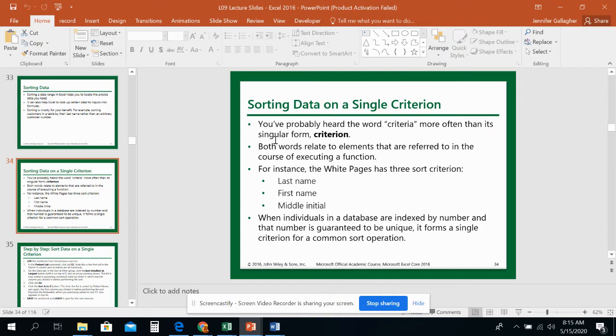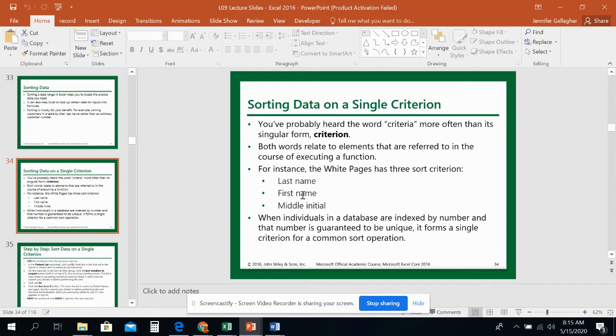Sorting can be done on single criterion or multiple criterion. When you talk about criterion, it's criteria, what you're looking for. Are you sorting by last name? Are you sorting by last name then first name? Are you sorting by last name, then first name, then by middle name? That would be multiple criteria. It depends on what you're doing in regards to how many criteria you want to sort on.